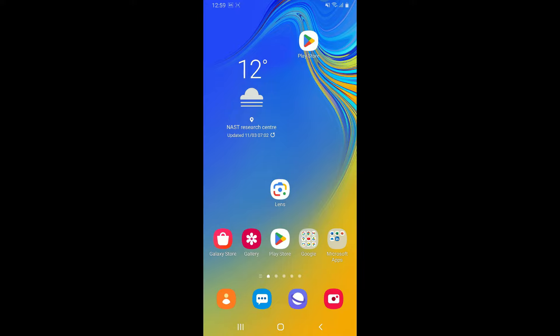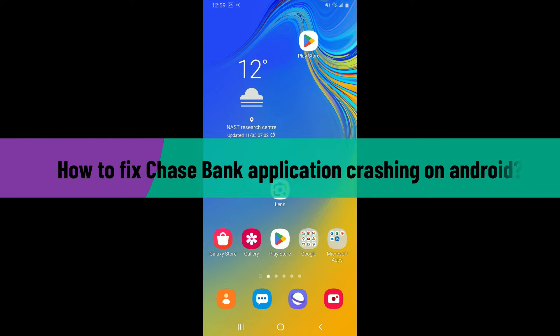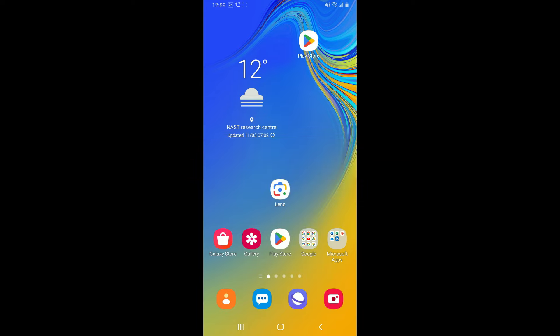Hi everyone, welcome back to another video from How to Fix Online. In this video, I'm going to be showing you how to fix Chase Bank application crashing on Android device. There might be several reasons why your application keeps crashing on your Android device. Some of the main causes are software bugs, device compatibility, corrupted cache or data, network issues, or device performance. No matter what the reason is, you will be able to solve the issue if you follow the steps mentioned in the video.